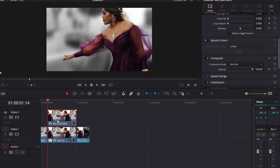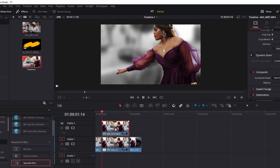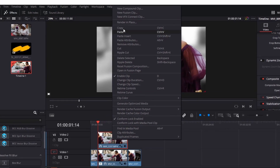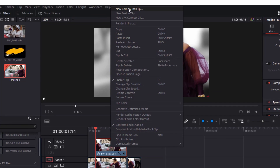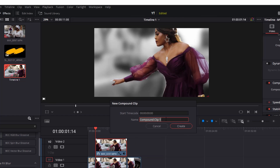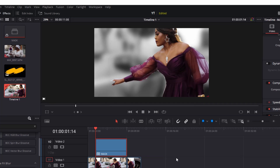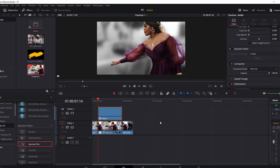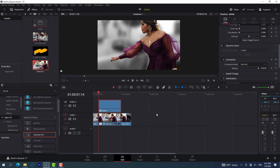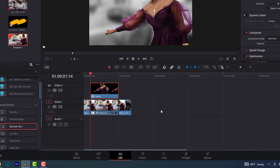After we're done with this, we need to nest the top video — the one where we froze it. Right-click on it and go to New Compound Clip. In Premiere Pro it's called Nest; in Resolve it's called New Compound Clip. Let me name this one 'mask' and create it.